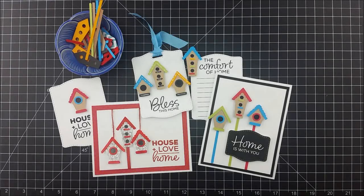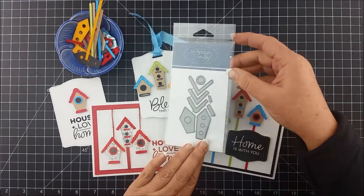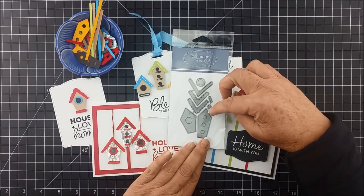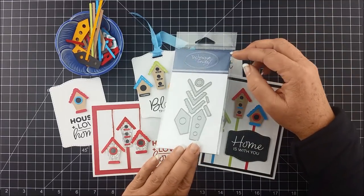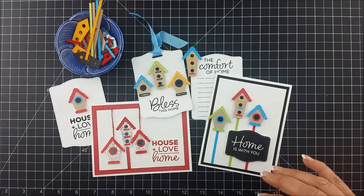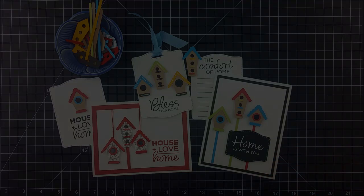Hey everybody, this is Bev from Technique Tuesday. Today I would like to share some tips and techniques for using the Build a Birdhouse dies. I've been having a ton of fun playing with these dies, so I've got a lot of tips to share. Let's get started.